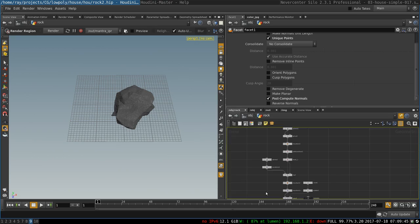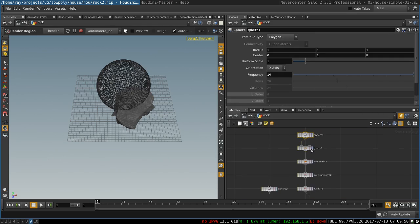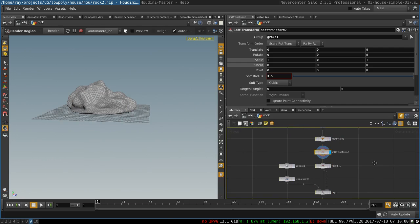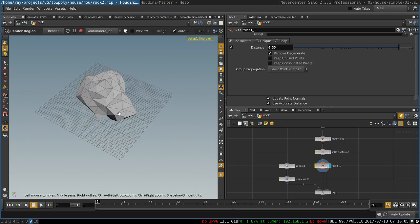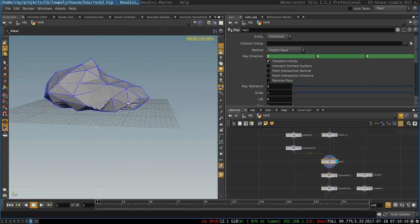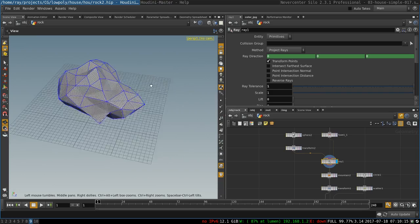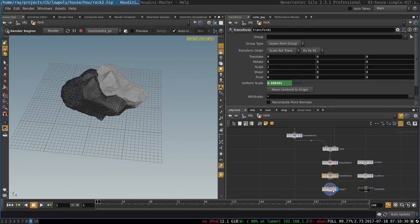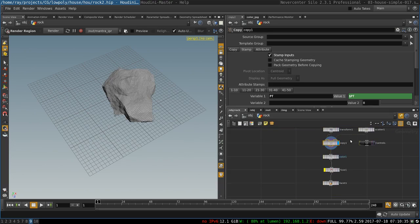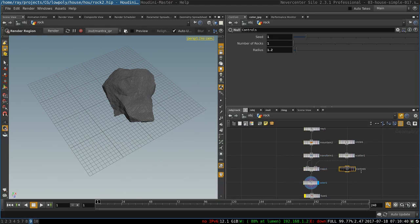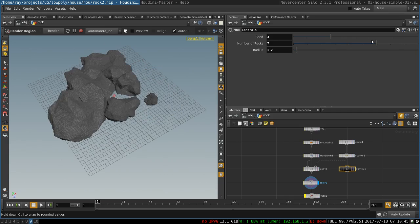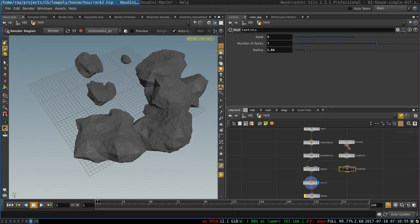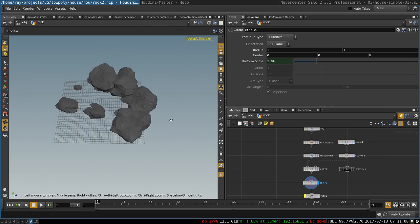So let's go through this whole thing again. We take a sphere, add some noise to it, make sure that its bottom is flat using a soft transform node, then we create a fuse node to decrease its resolution and create a rocky surface. Then we use a ray node to project a smaller sphere onto the surface of the rock to have uniform resolution. Then we add noise, transform it to generate different sizes per copy, copy it onto several scatter points, and add color. Finally we create a null node with controls for our setup — seed, number of rocks, and formation radius. I hope this tutorial was useful to you and I will see you in my next video.